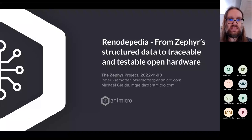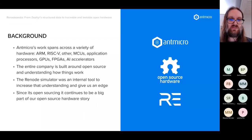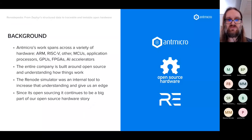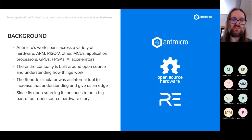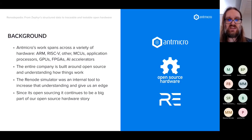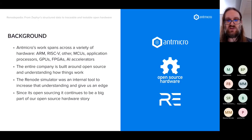For a little background, our company Antmicro works with lots of diverse hardware spanning ARM, RISC-V, and other architectures — MCUs, application processors, GPUs, FPGAs, and dedicated accelerators. It's a very complicated landscape with a lot of diversity, but the entire company is built around the concept of open source hardware and getting things to work together.